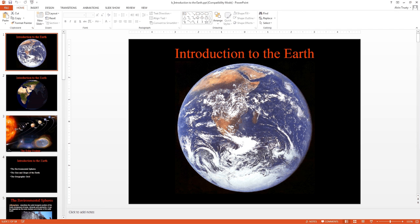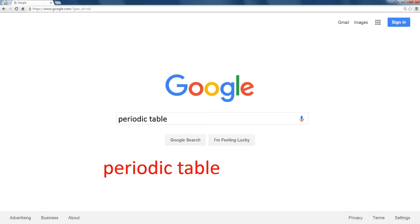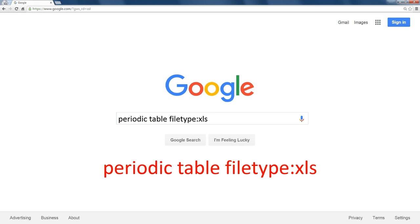You might have to look at a few PowerPoints before you find a really good one, but this is an easy way to find content already created. Let's say that I want a periodic table, but I want one I can edit. And a periodic table is really rows and columns. That's kind of like a spreadsheet. So I'm going to say file type XLS. That's the Excel file extension.